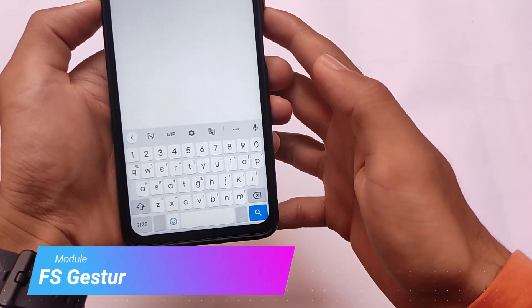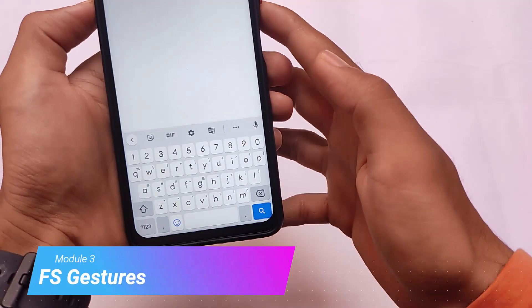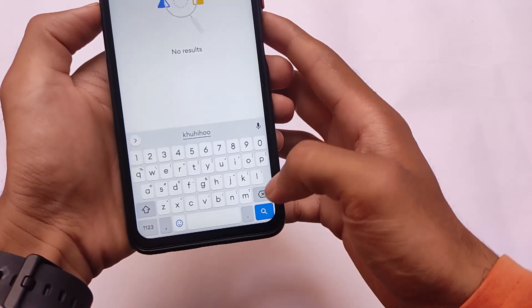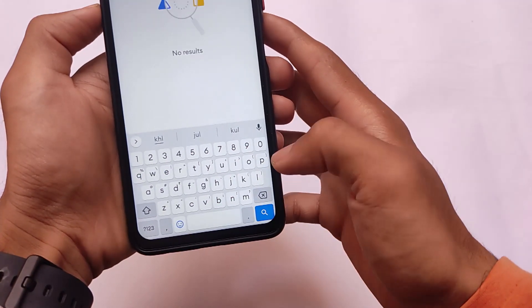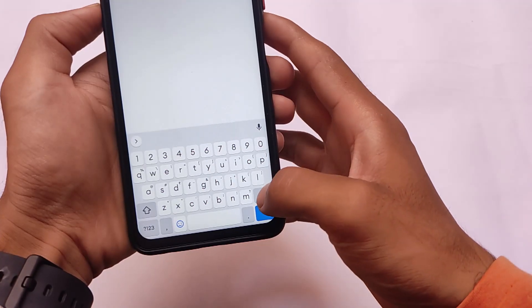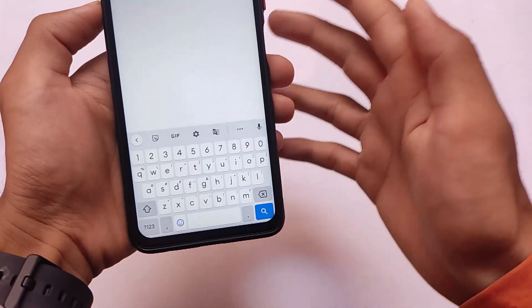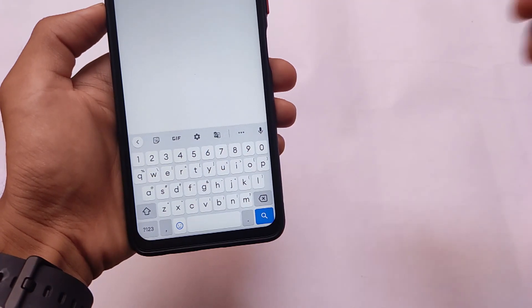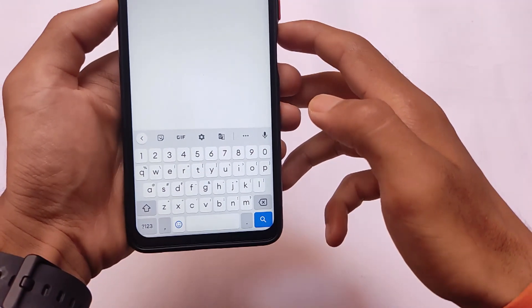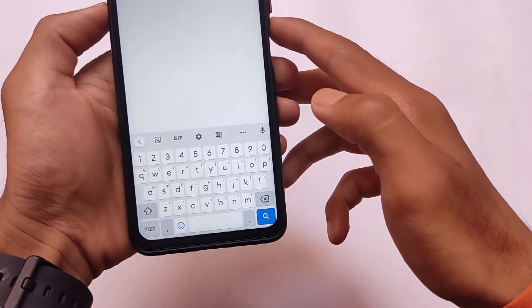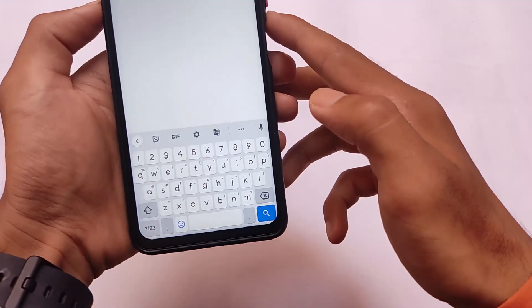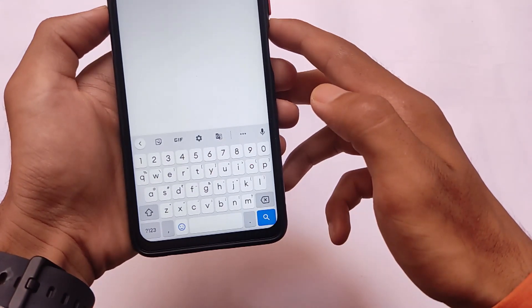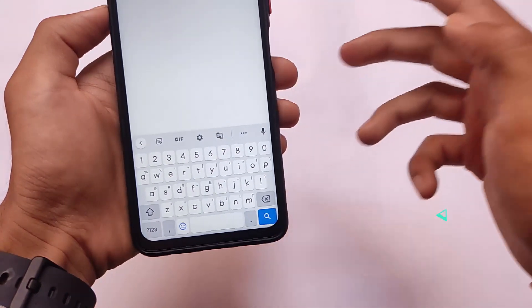Another module on our list is Full Screen Navigation Bar Gestures. Sometimes on Android 11 you will see the navigation bar pill available, but with this module we don't have that. You can simply use the module called Full Screen Navigation Gestures to hide the navigation bar pill, giving you a cleaner display.